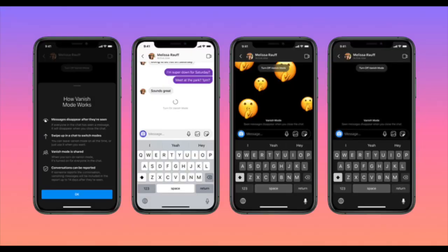That's pretty much it — that's how you can use vanish mode in Instagram and Facebook Messenger. Now that you know how this handy feature works, make the most of it to chat with your friends with the needed privacy. I'll see you in the next video — till then, have a great time, bye bye.